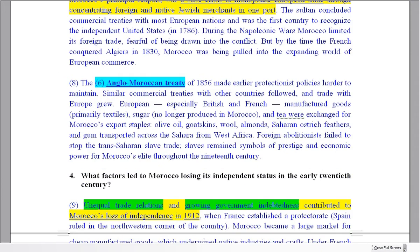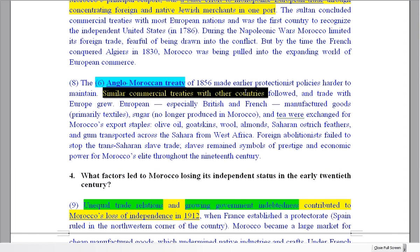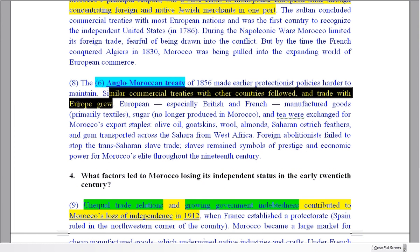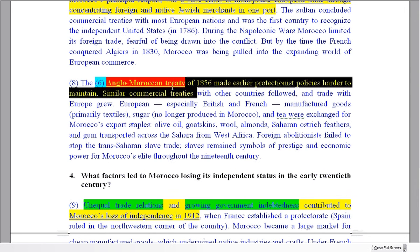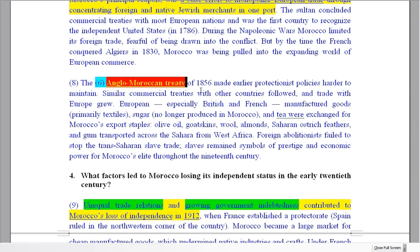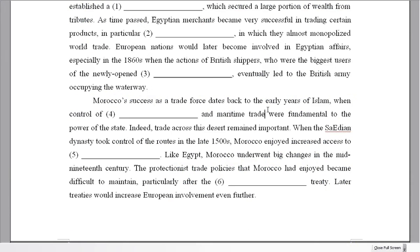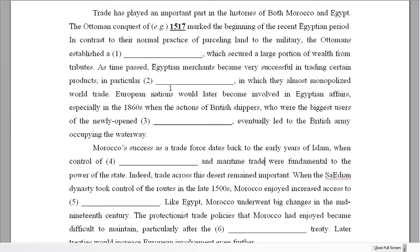And number six: the protectionist trade policies that Morocco had enjoyed became difficult to maintain, particularly after what treaty? Similar treaties with other countries followed and a European trade group. So these were the later treaties, and that's going to answer our question.